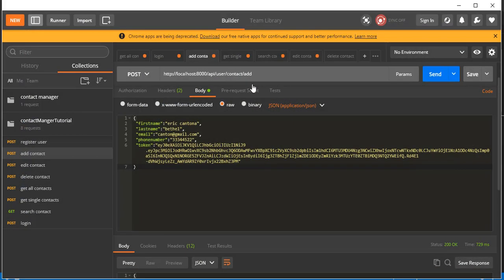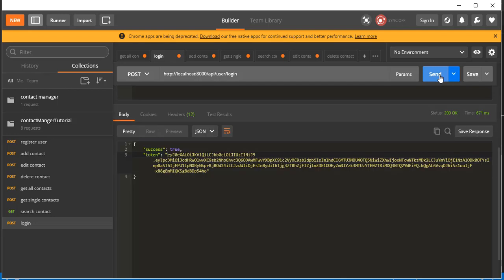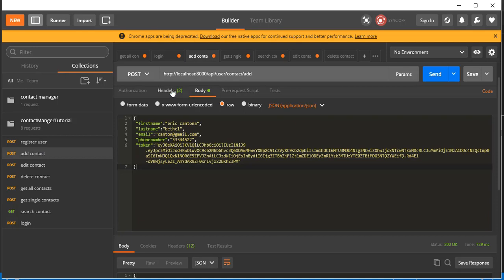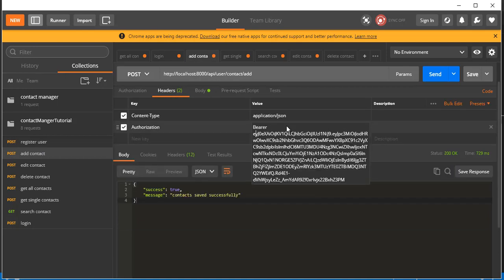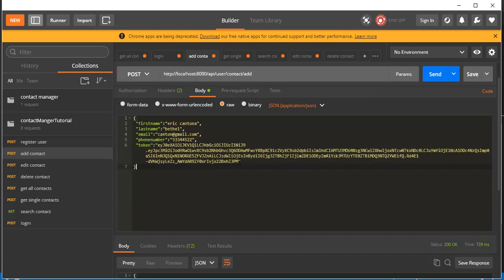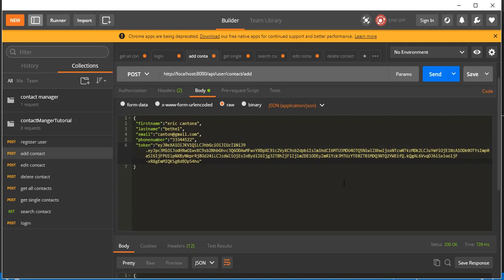Now let's head straight into Postman and begin our testing. So this is 'Add Contact' — to test it, let's first login to generate a JWT token. Copy this token, go to 'Add Contacts', and in the header override the existing token with the new one. Paste it here, and in the body let's click Send.